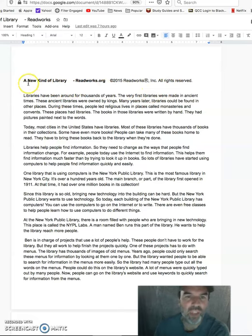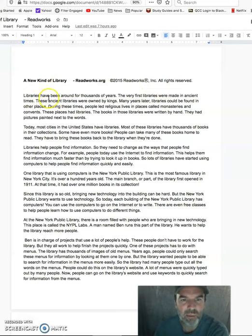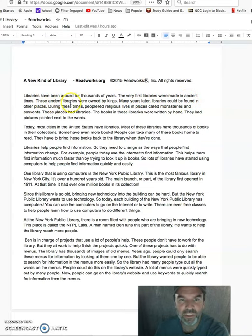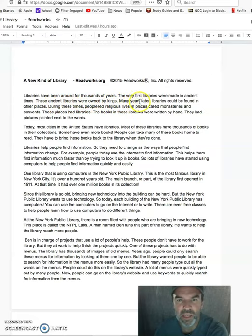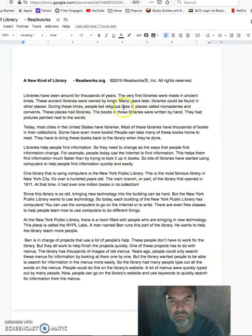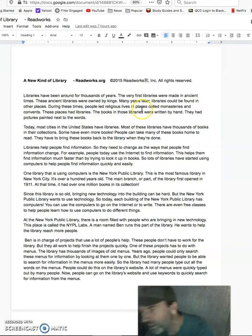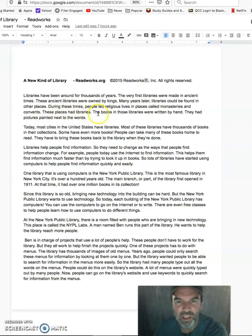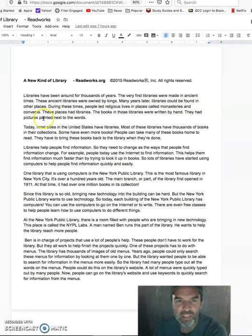So a new kind of library. Libraries have been around for thousands of years. The very first libraries were made in ancient times. These ancient libraries were owned by kings. Many years later, libraries could be found in other places. During these times, people led religious lives in places called monasteries and convents. These places had libraries. The books in those libraries were written by hand. They had pictures painted next to the words.